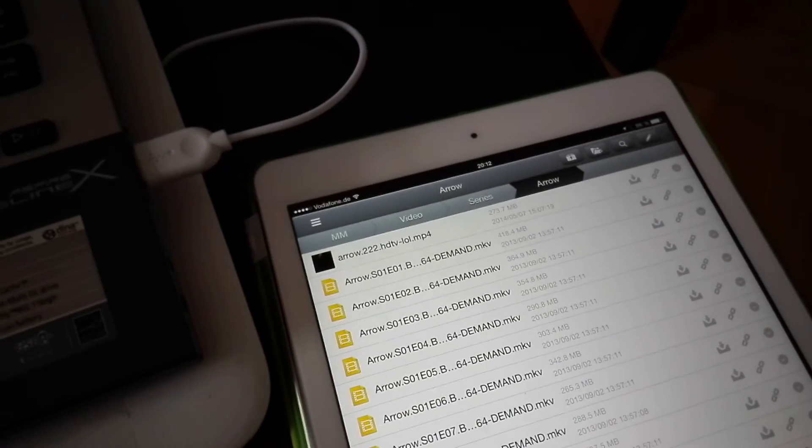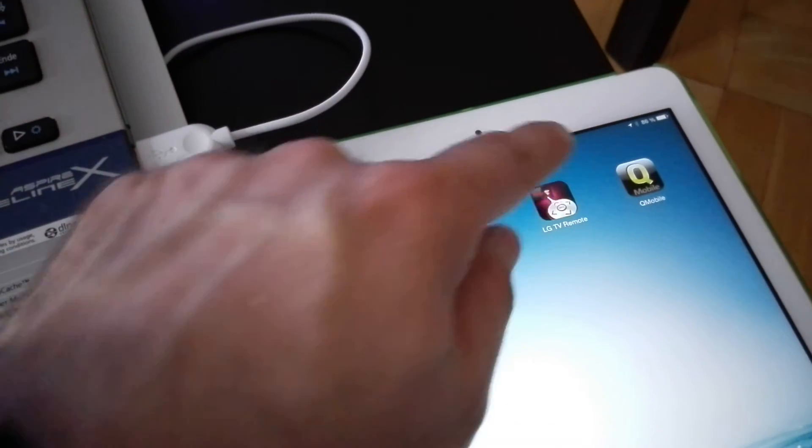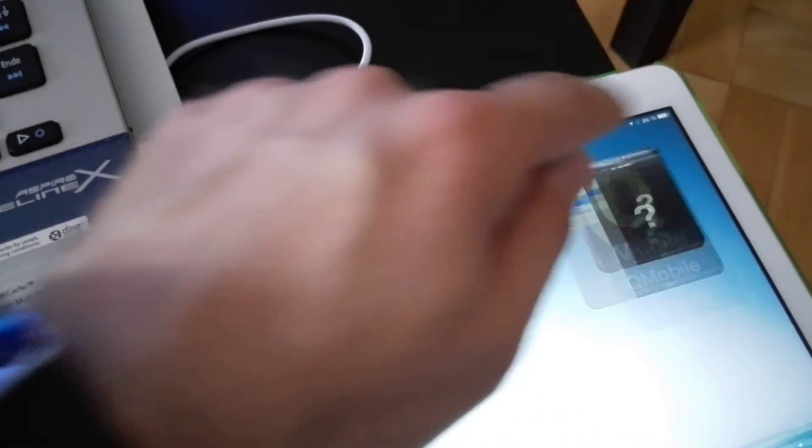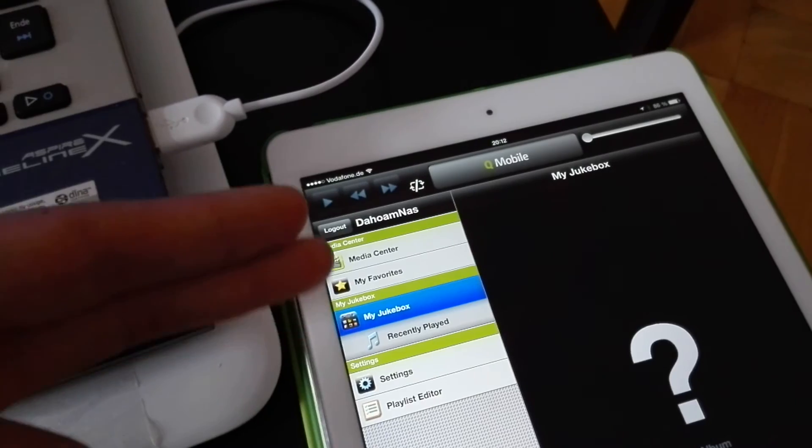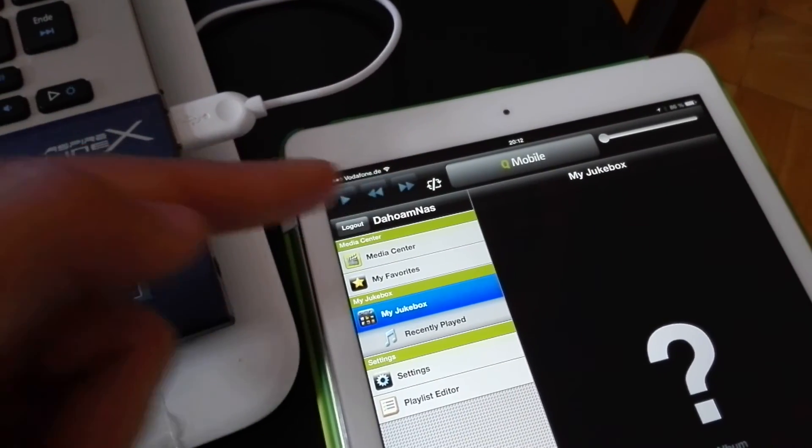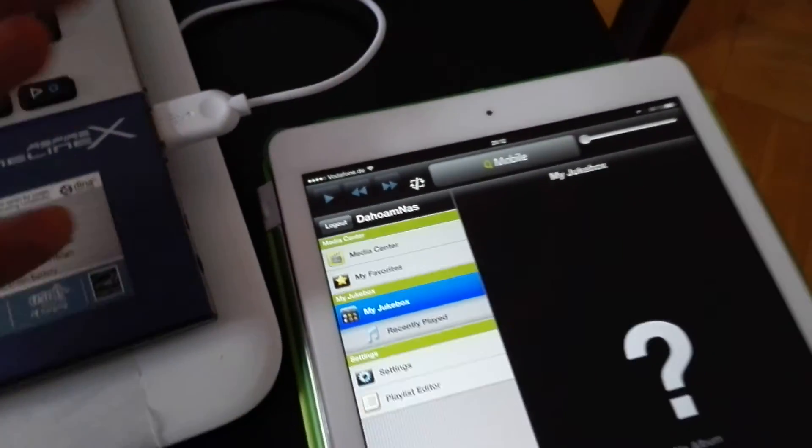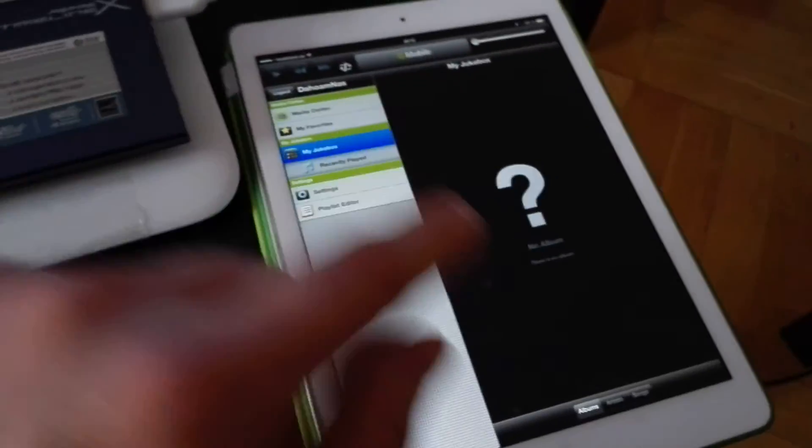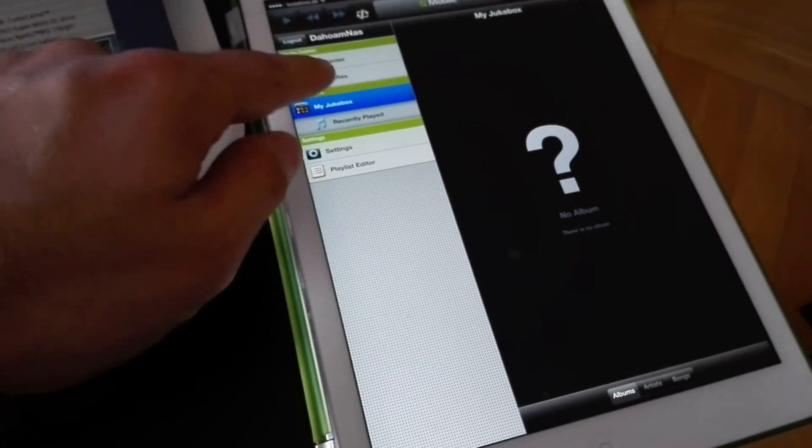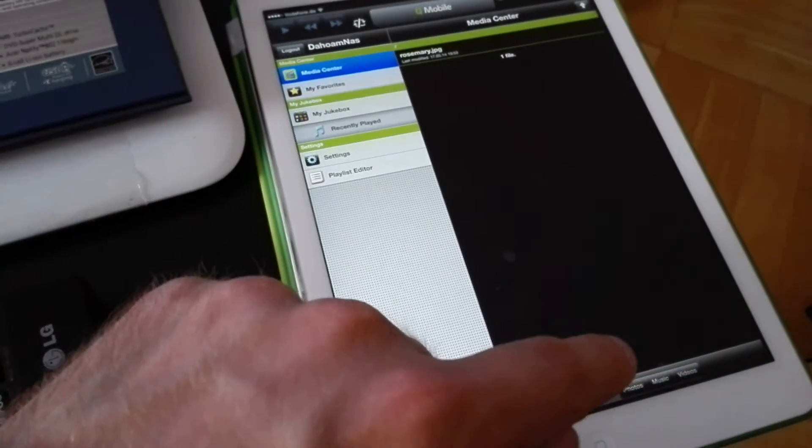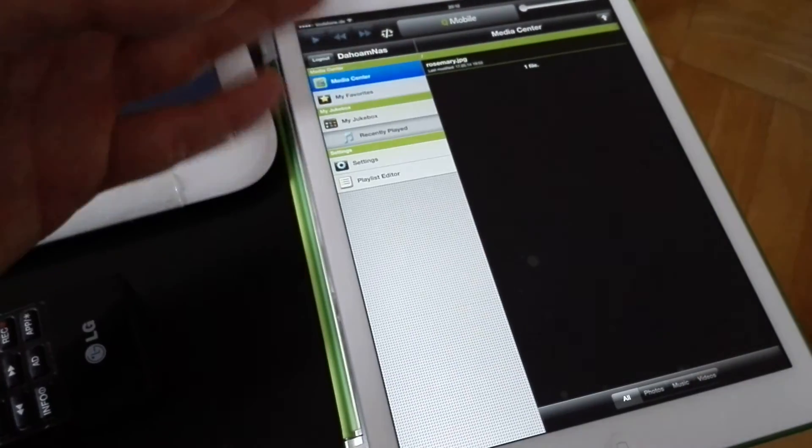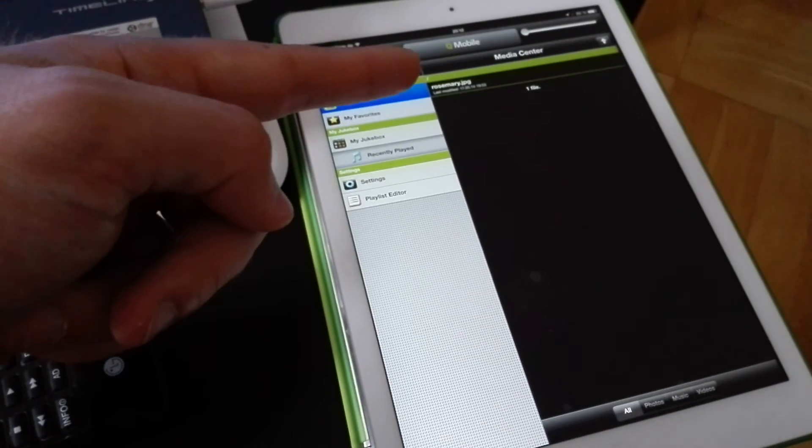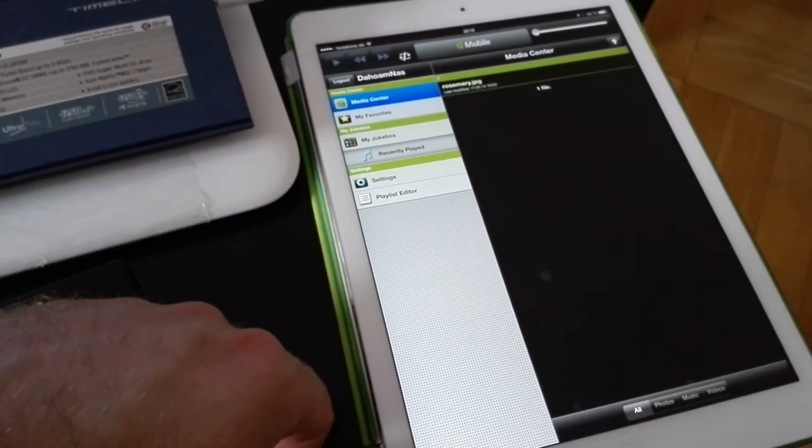Same thing for music and other stuff. There's more apps, for example QMobile, where you can browse through your multimedia and have play and pause right away. It looks a little bit like iTunes. You can also differentiate here at the bottom in the media center between photos, music, and videos. You have everything in one list, like my rosemary picture, and can check them all out.